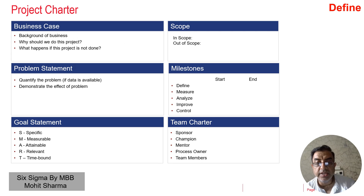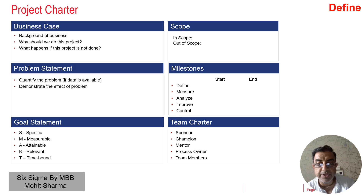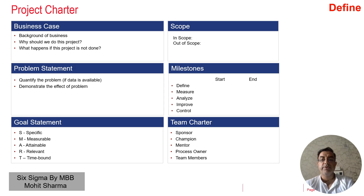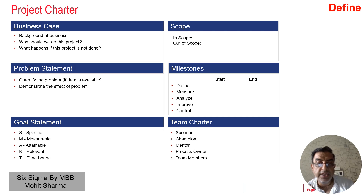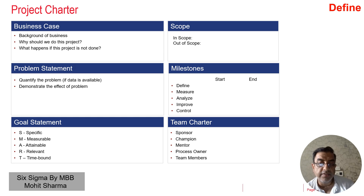The next important element in the project charter is to define the team. You have to define who is the sponsor, who is the champion, who is the mentor, who are the process owners, and who are the team members. The sponsor is the person who has the problem and gives it to the champion to solve. Sponsors are generally senior people in the organization and should also have the authority to approve any costs that arise.